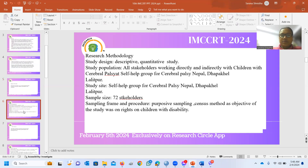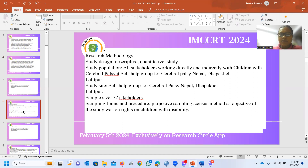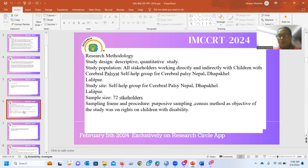Research Methodology. I have chosen a descriptive research design through a quantitative approach. The study population includes all stakeholders working for children with disability at an organization called the Self-Help Group for Cerebral Palsy in Nepal, DAPAKEL. This is the only organization working for children with cerebral palsy in the area for over a decade. The sample size is 72 stakeholders working directly and indirectly. I used purposive sampling through a census method, as the objective was to study specifically the rights of children with disability.